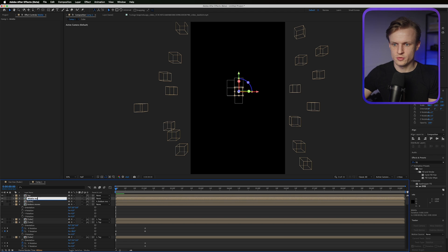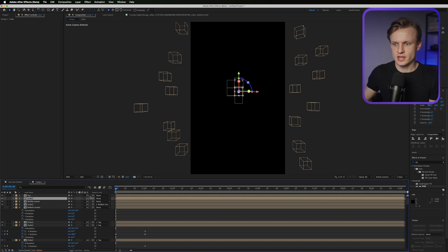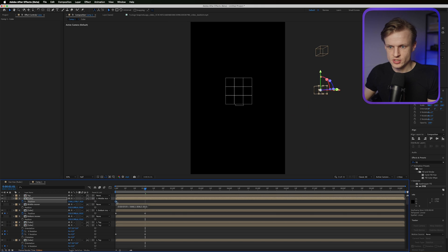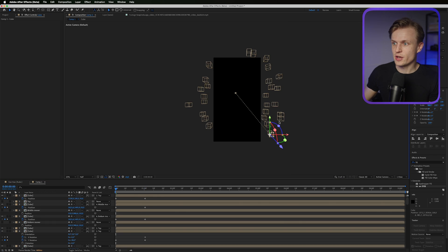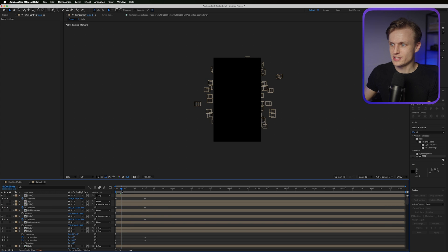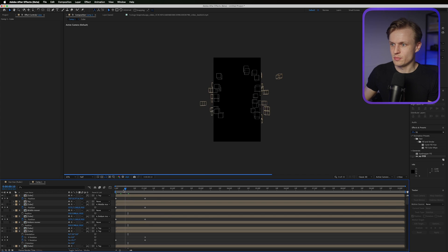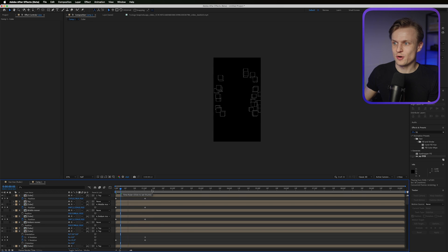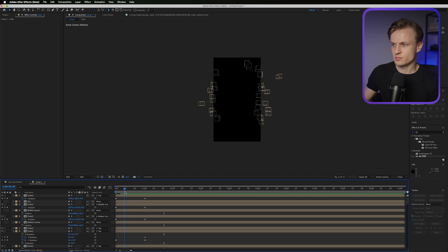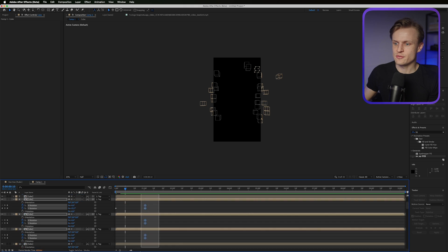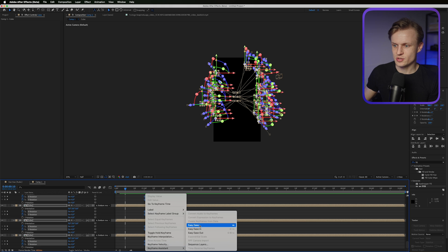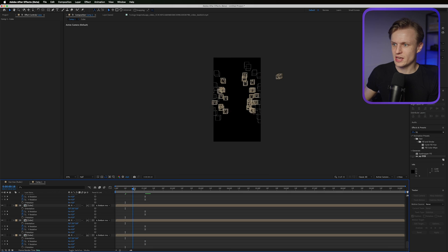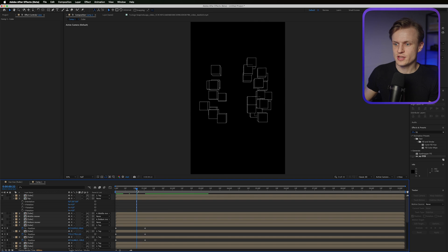Continue moving all the cubes out — move it out, move it out, move it up, move it out. You can even change the motion path using the Convert Vertex tool, but I'll keep it simple. Move all the cubes out like this. Then select all keyframes, right-click, and choose Easy Ease — this will make them end more smoothly.